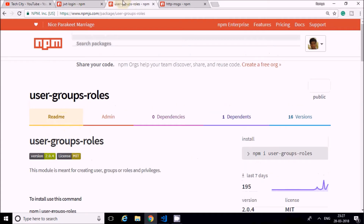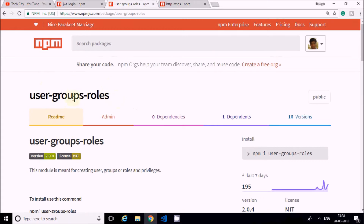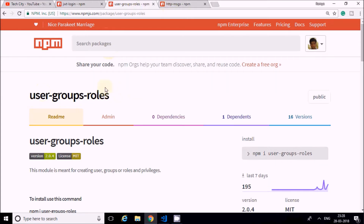After creating the JWT system, I'm also creating user groups and roles. What are user groups and roles? Most of you must have seen WordPress, where we create groups like administrators, editors, authors, and subscribers. Each will have different levels of permissions. For that creation, this node module is used.